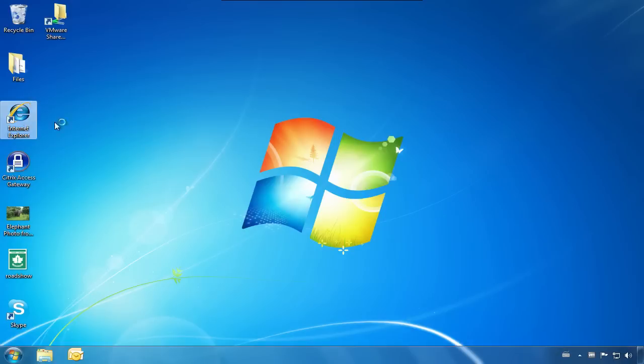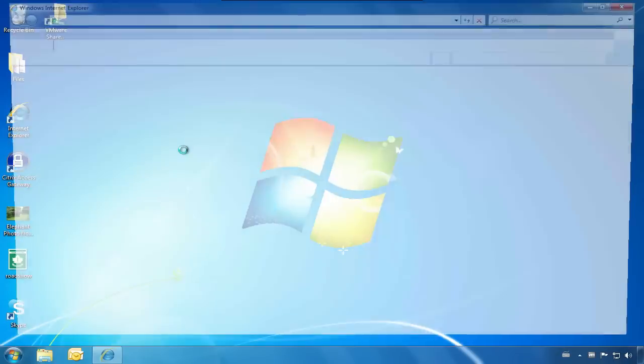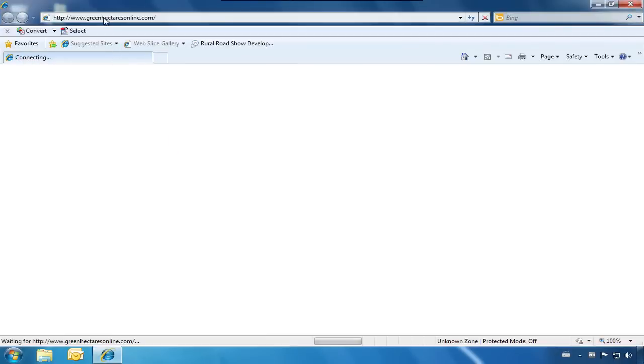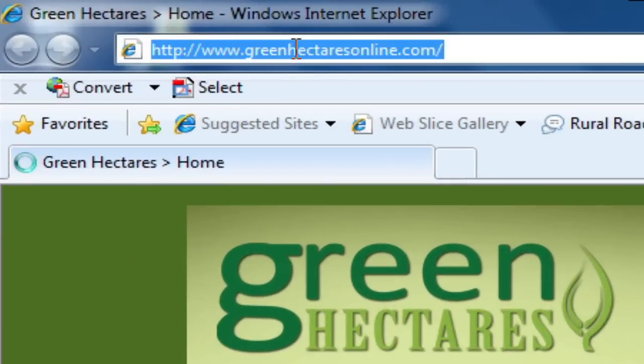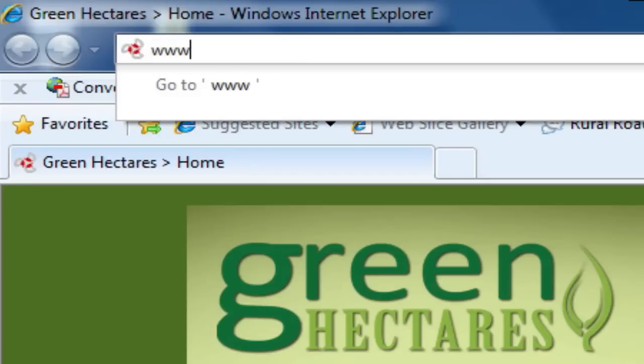First, let's open Internet Explorer and type in our destination URL, www.youtube.com.